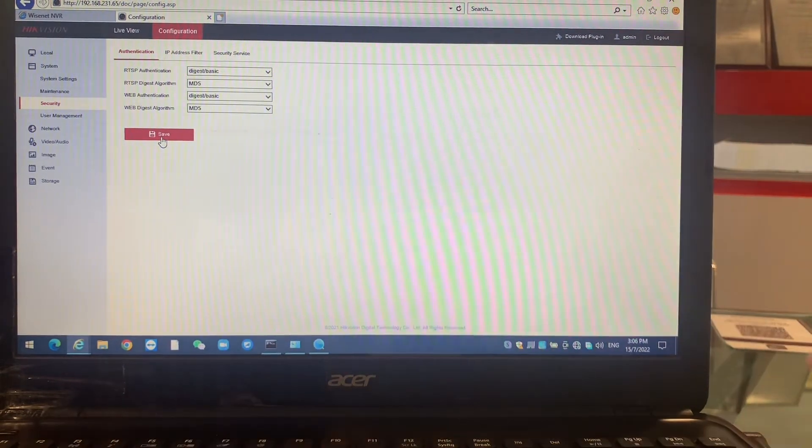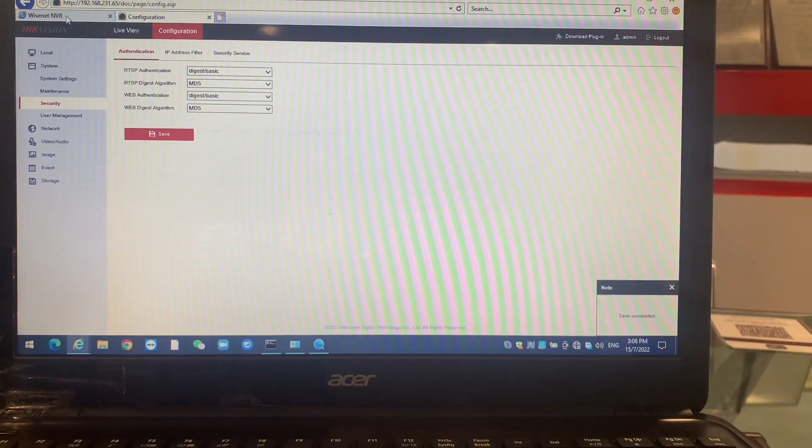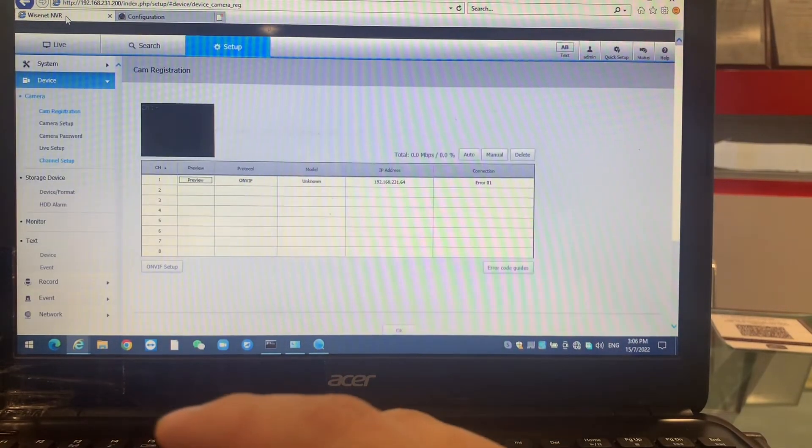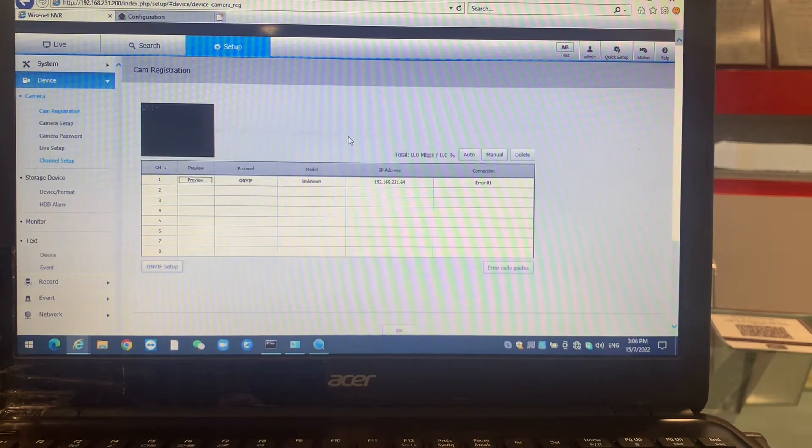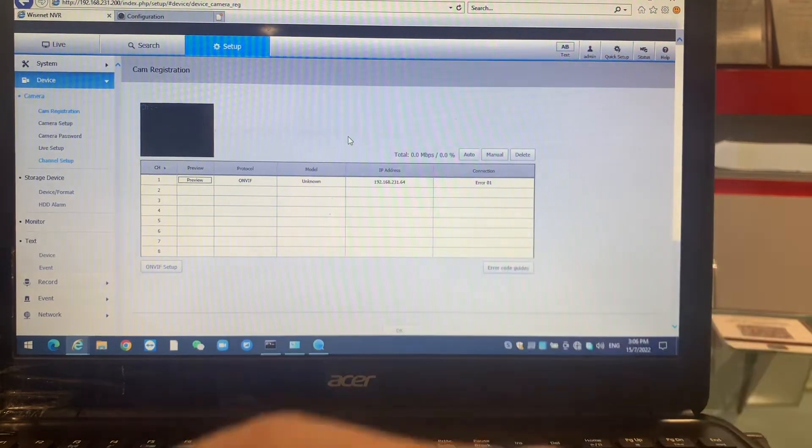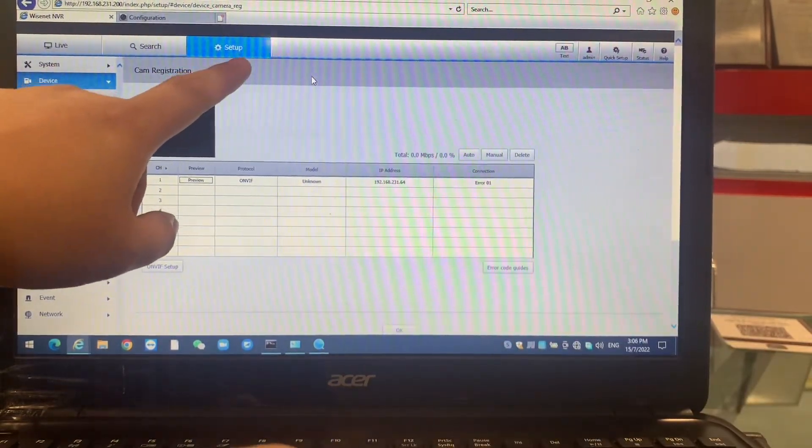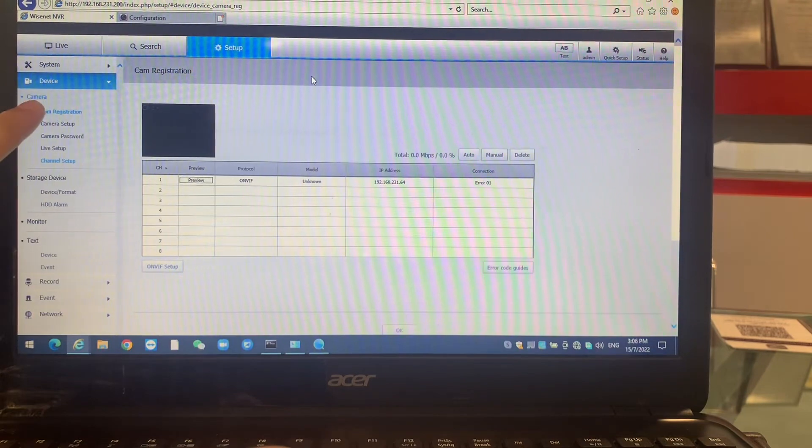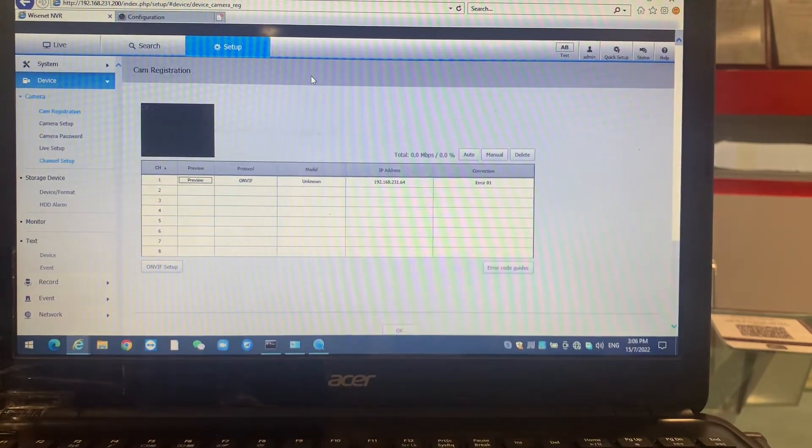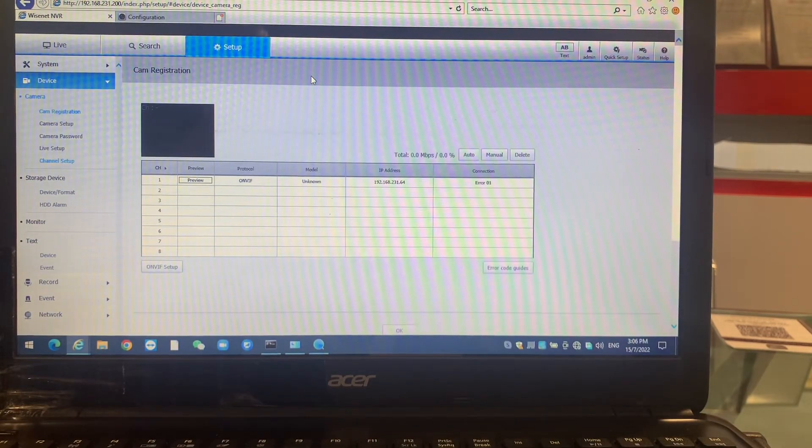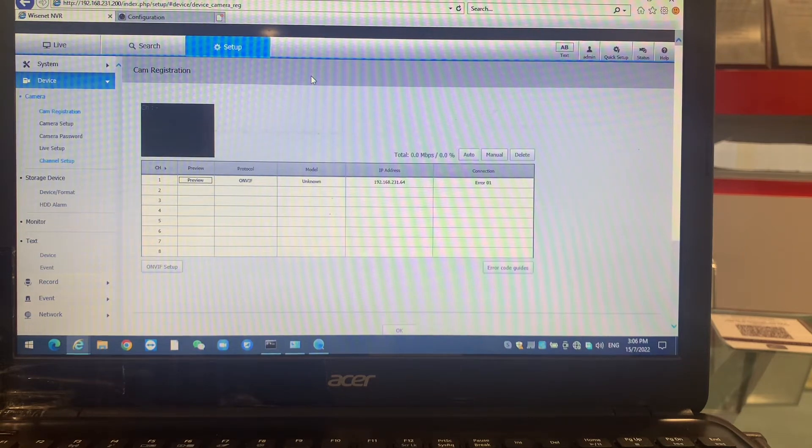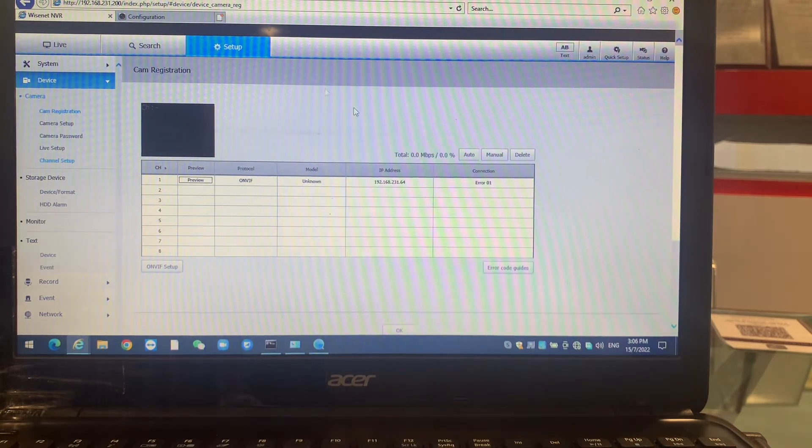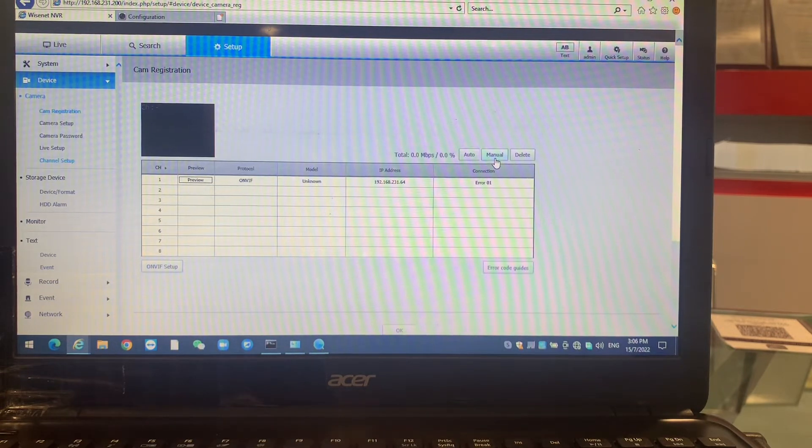This is the camera parts. We come back to the YSL MVR. We go to the setup, device, camera, camera resolution. This part usually we are using for adding camera, but now we can add another camera. Because we are adding another brand we go into the menu.